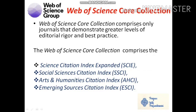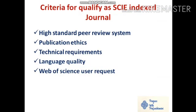The Web of Science Core Collection comprises only journals that demonstrate a greater level of editorial rigor and best practices. It consists of: SCIE (Science Citation Index Expanded) for science and engineering, SSCI (Social Science Citation Index) for social sciences, AHCI (Arts and Humanities Citation Index), and ESCI (Emerging Source Citation Index). This core classification is maintained by the Web of Science Core Collection.